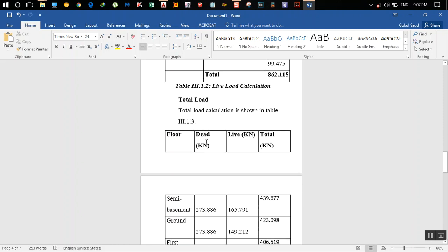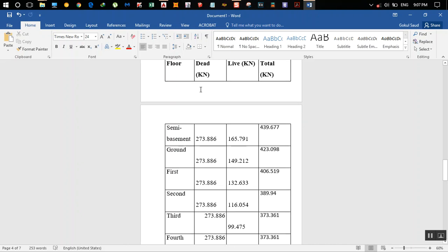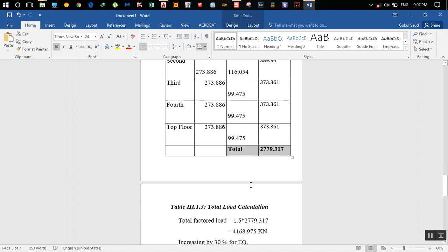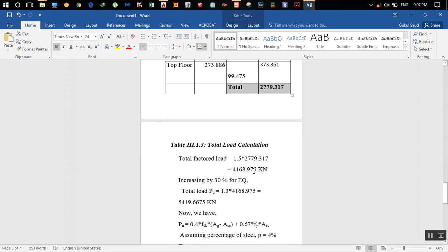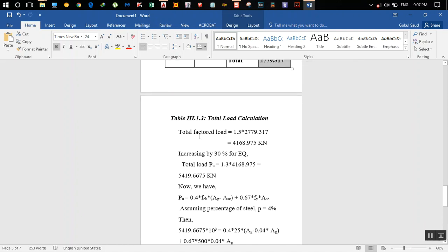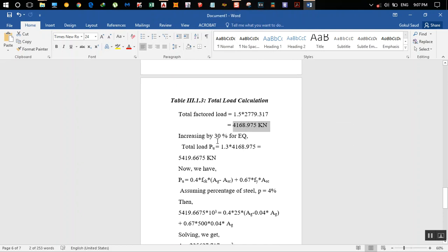We add the dead load and live load for each floor. The dead load per floor is constant at 273.86 kN, while the live load changes each floor. We add all these loads across all floors to get the total unfactored load. Then, per IS 456 using the limit state method, the total factored load is 1.5 times this value.